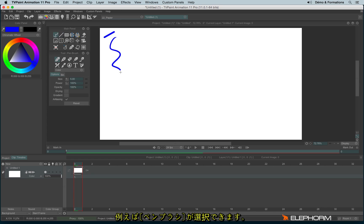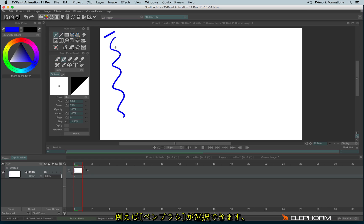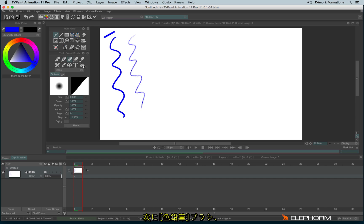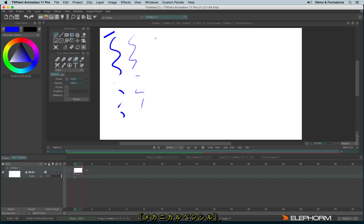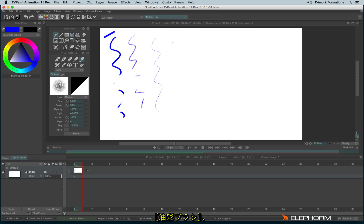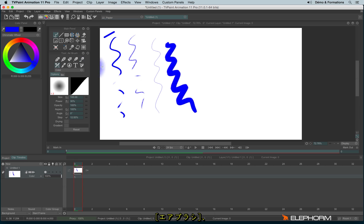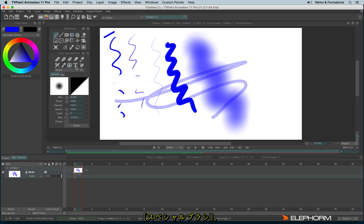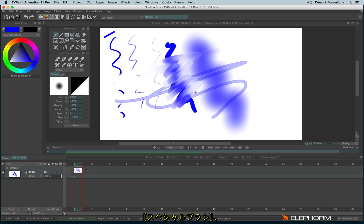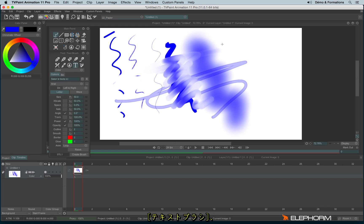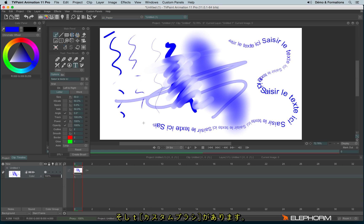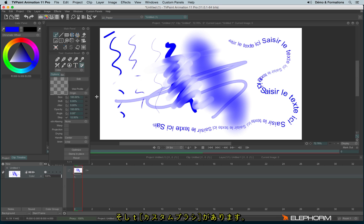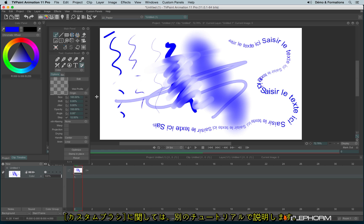So we have the stroke with the pen brush, the pencil, the eraser, the mechanical pencil, the oil brush, the airbrush, the wet brush, the special brush, the text tool and the custom brush. But this one will have its own dedicated tutorial. So I will talk about it in another one.